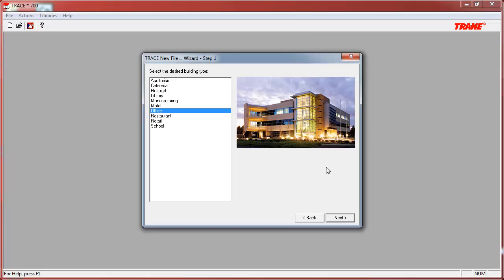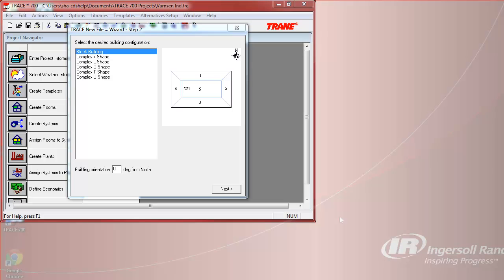Once the office type is selected, we will then select the shape of the building to be modeled. To model the rectangular building, we would want to select the block building configuration. You can see that this configuration has five different zones, four on the perimeter and then the fifth zone being the interior zone.